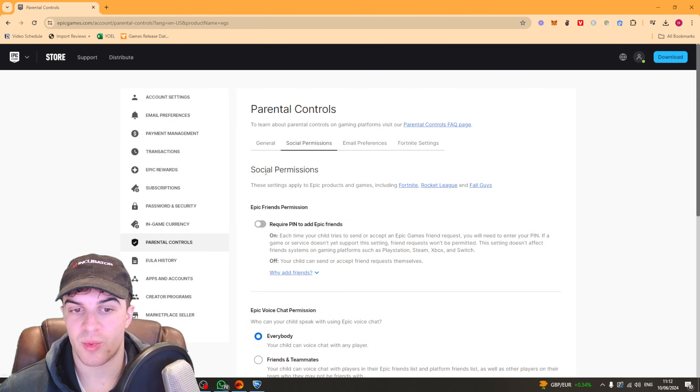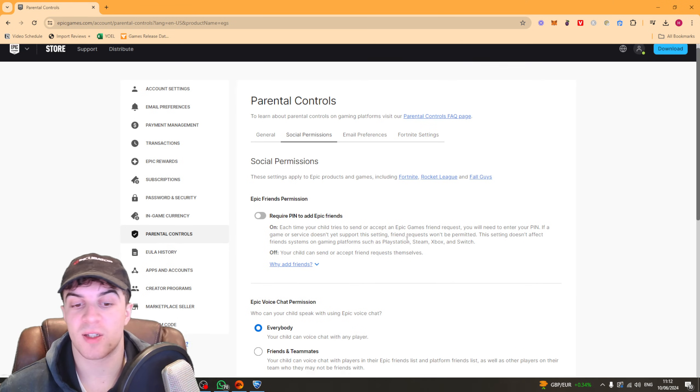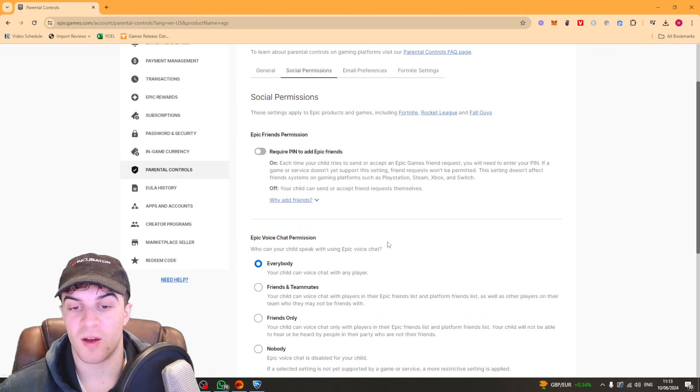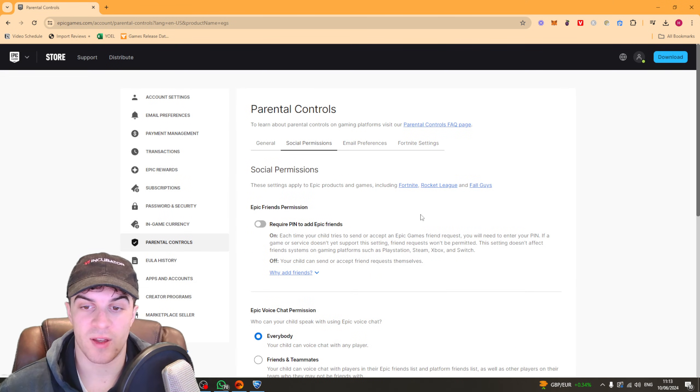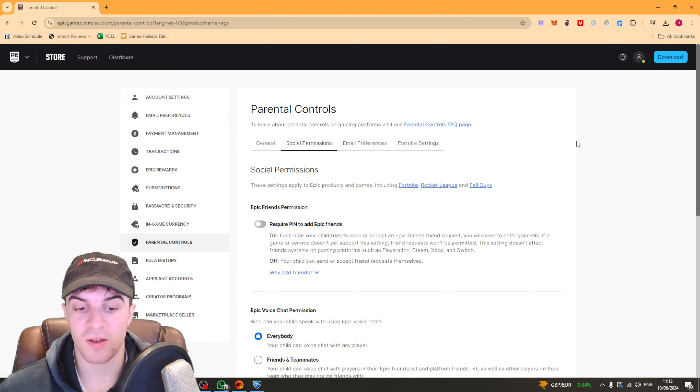Now most of the time you're going to probably want to do these social permissions. These are basically things like voice chat and that kind of thing, and this will affect Rocket League essentially.